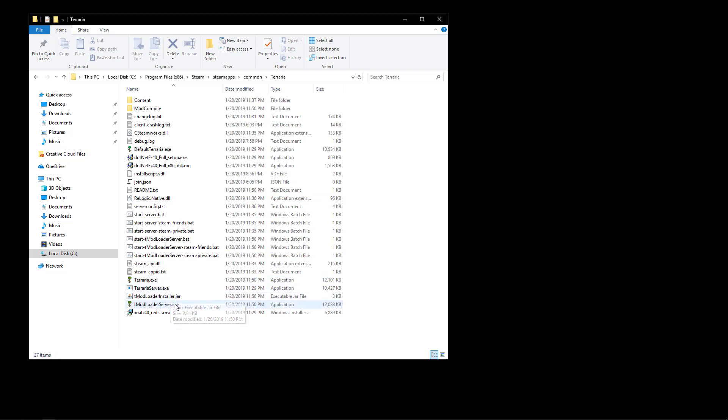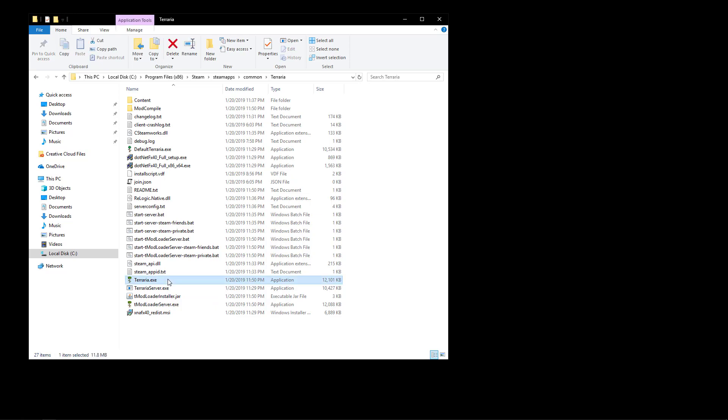So basically we're going to go open up Terraria, the tmodloader version.